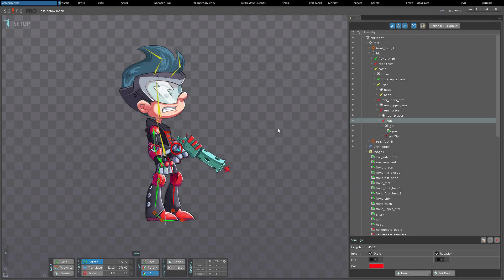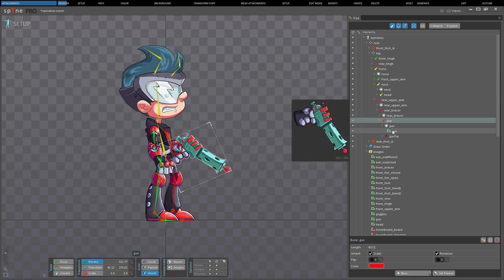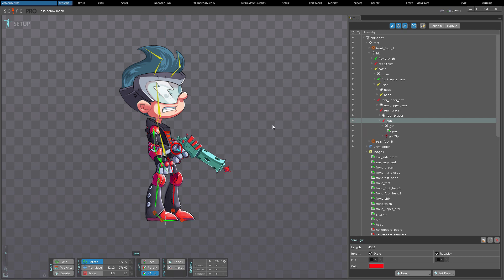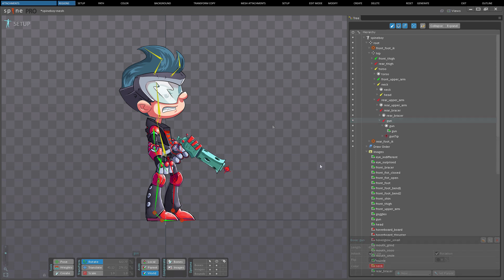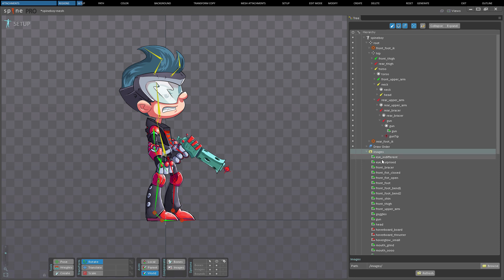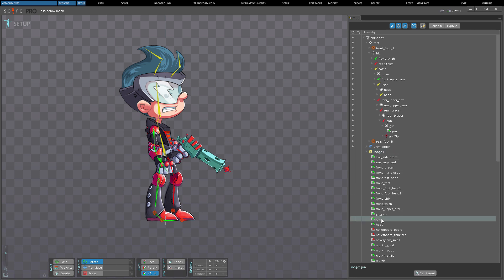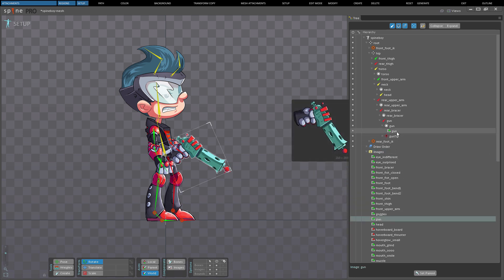A region attachment is a simple rectangular image attached to a bone. It gets the name region because at runtime it is typically drawn using a region from a texture atlas. Region attachments are created from images under the images node in the tree and have a number of properties shown at the bottom.